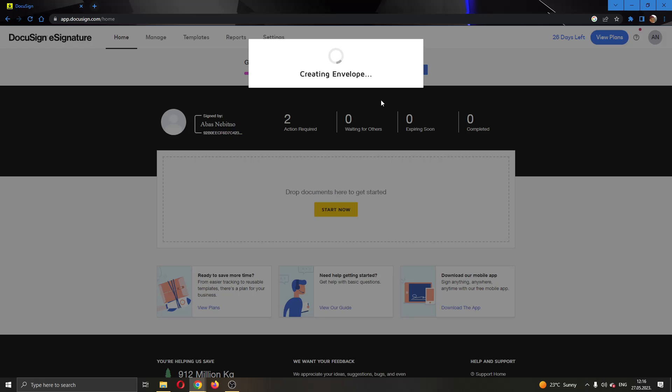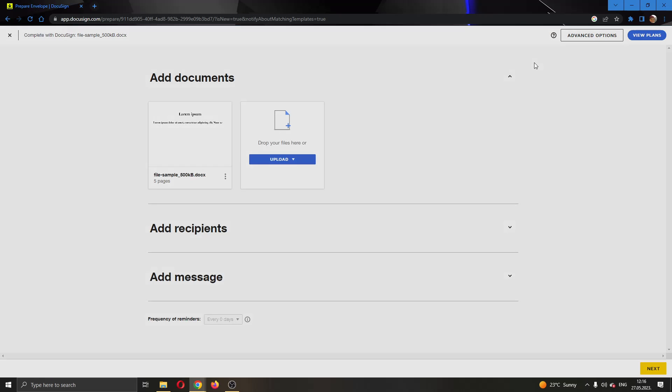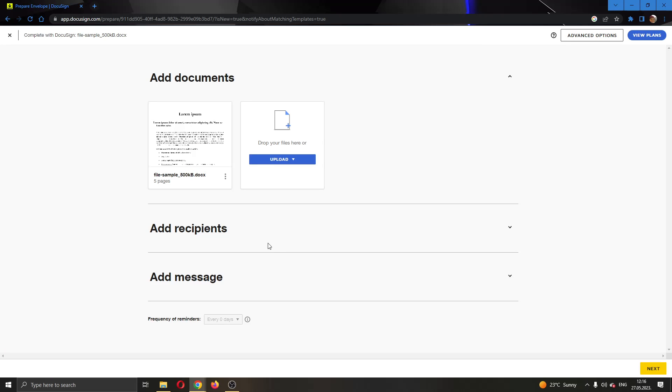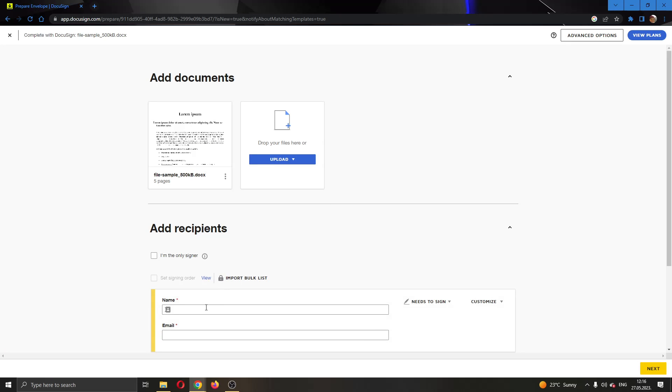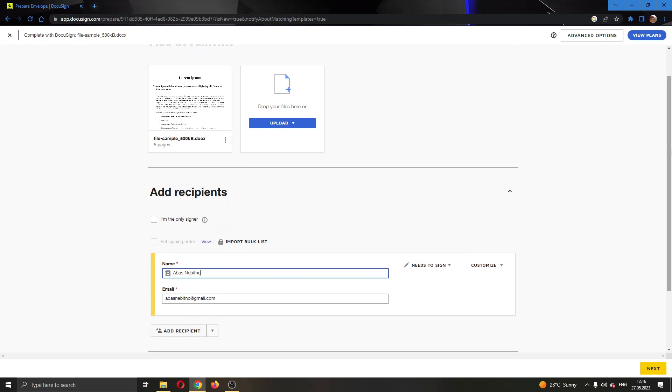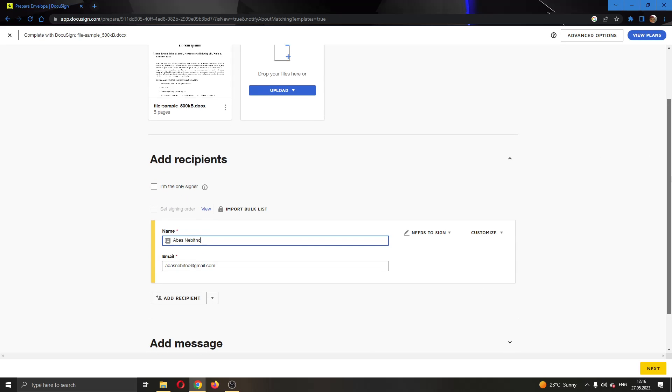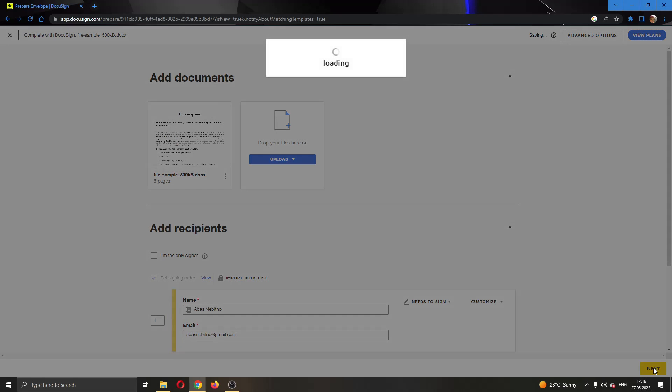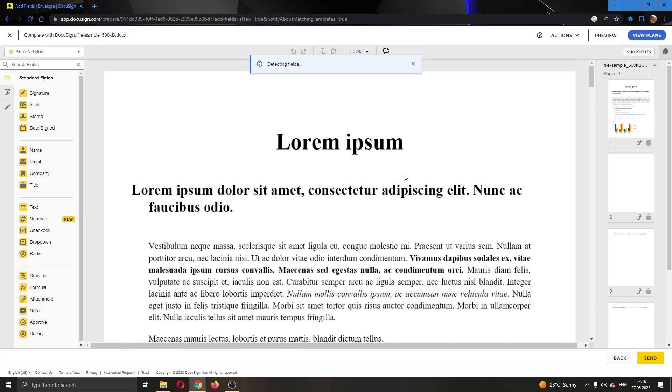After a couple of seconds it's going to load up the page where we can see our documents and the option to add recipients. Let's add a recipient right here. You can even add a message if you want, and after you are satisfied click on next to take you to the next page where you can edit your document.